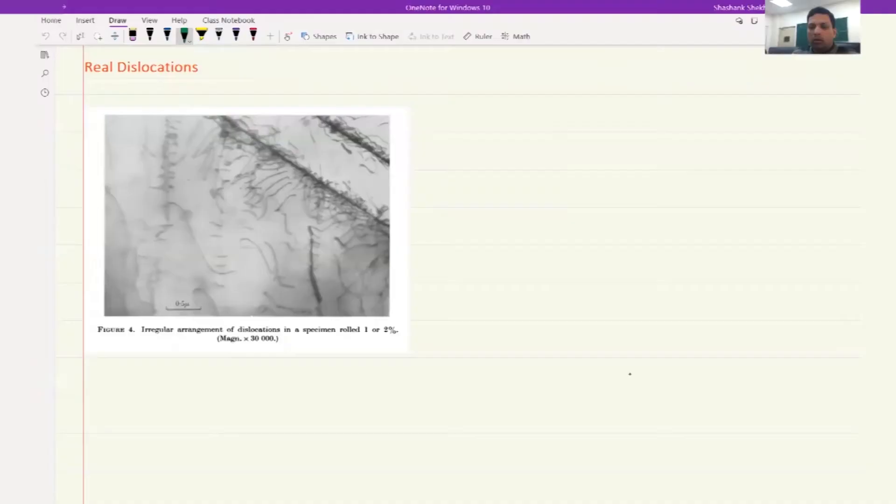Welcome back students. Today we will continue our discussion on dislocations. We are now well versed with some of the very fundamental characteristics of dislocations. We know that there are two types: edge dislocation and screw dislocation. Now we will continue our understanding about dislocations. This is a TEM micrograph from a journal taken to showcase how a dislocation looks like in a real material.